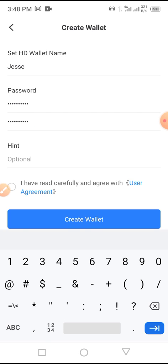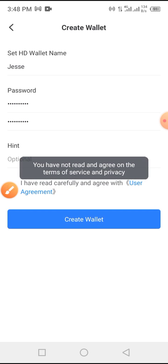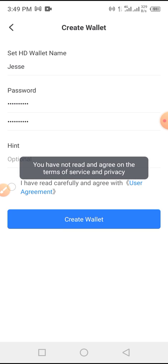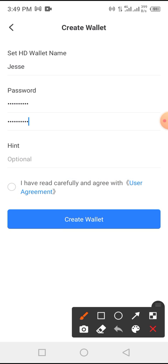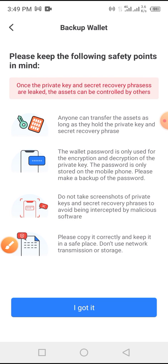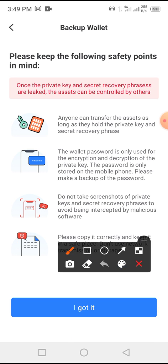Now tap on the Agree button, then tap on Wallet. You have notes — tap on the Agreed button here, then tap on Wallet. Now all you have to do is tap on 'I Got It'.